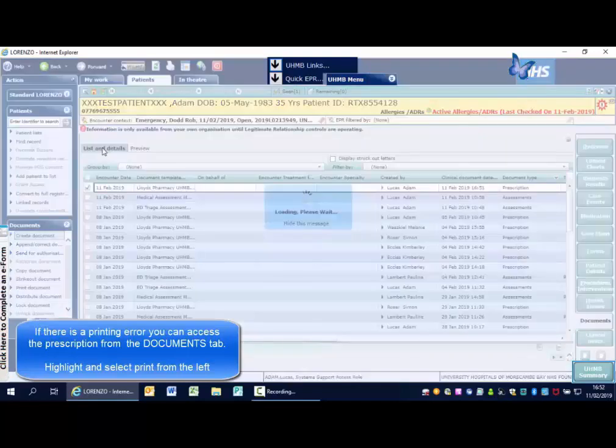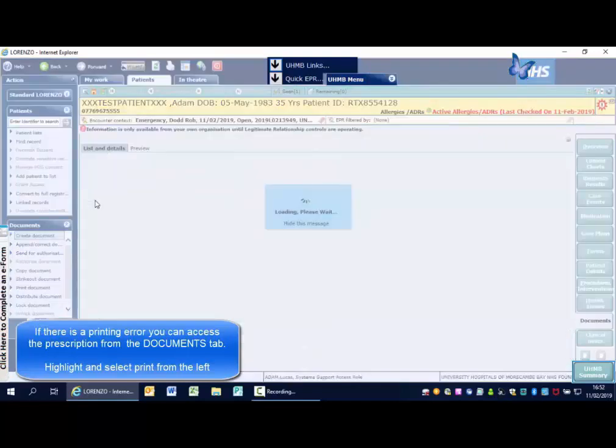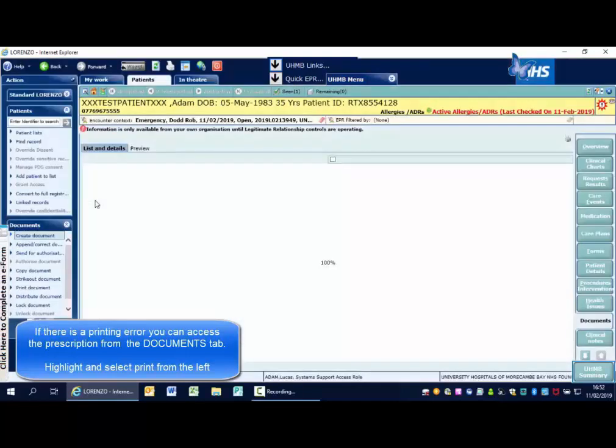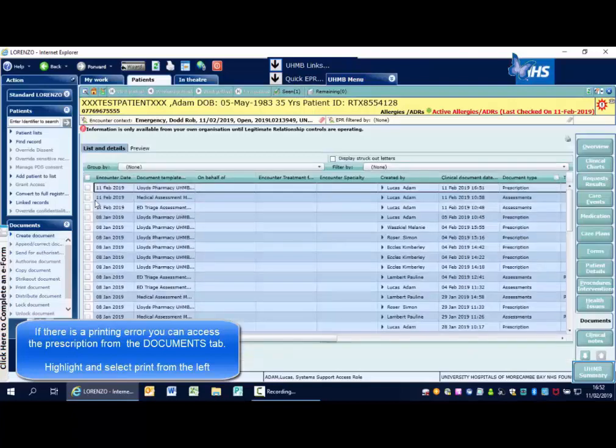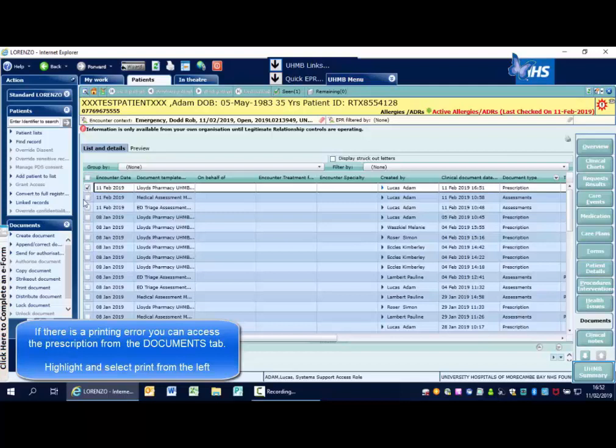Return to listing details if you then need to print this off again. Select the document and select print document from the left-hand side.